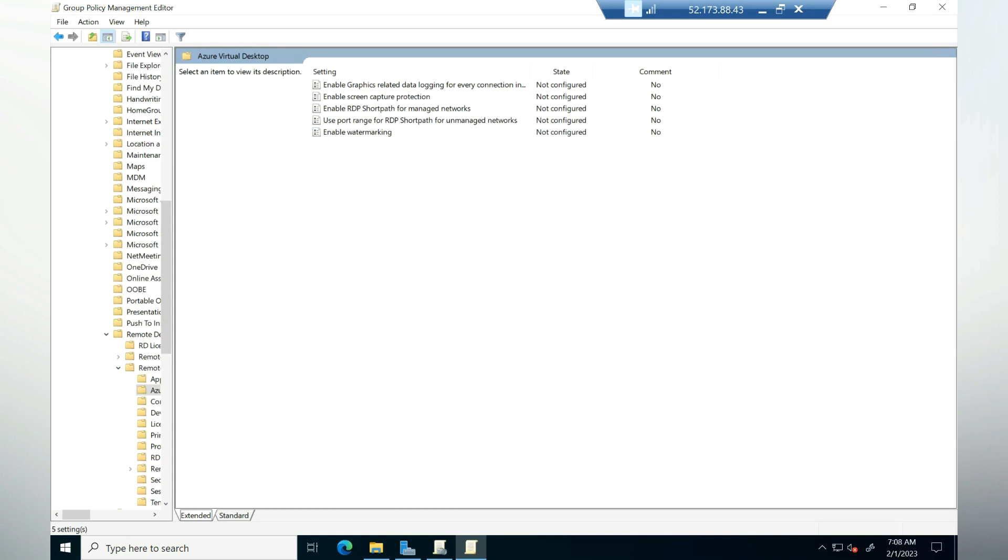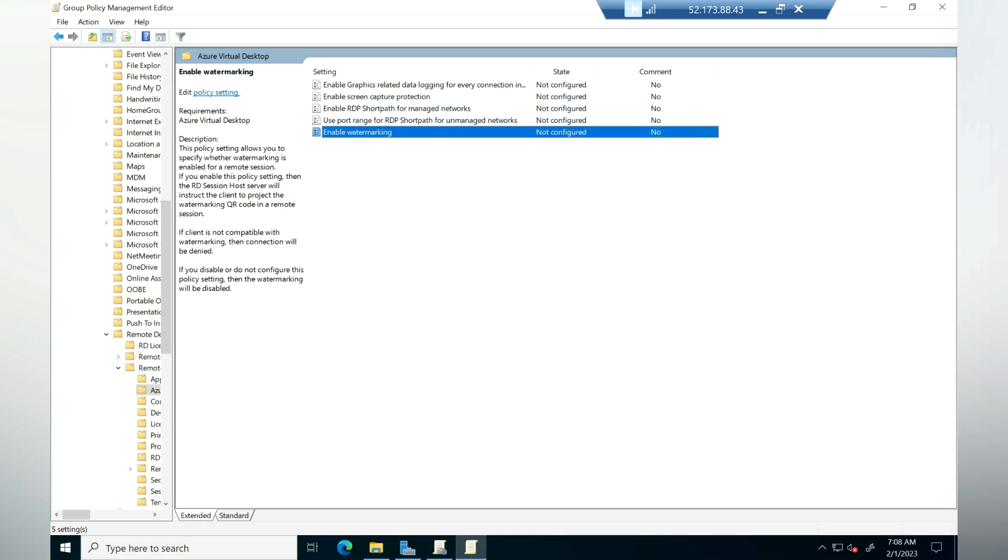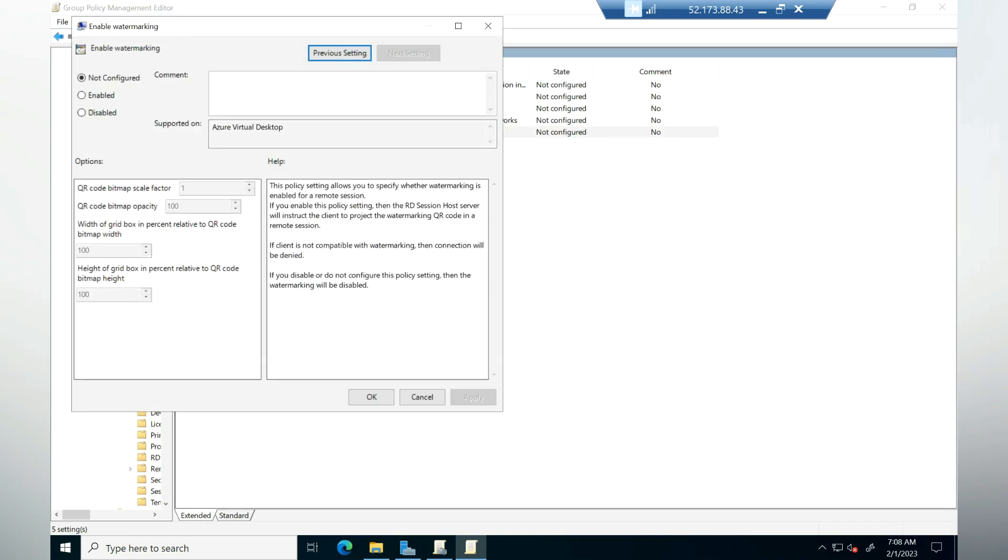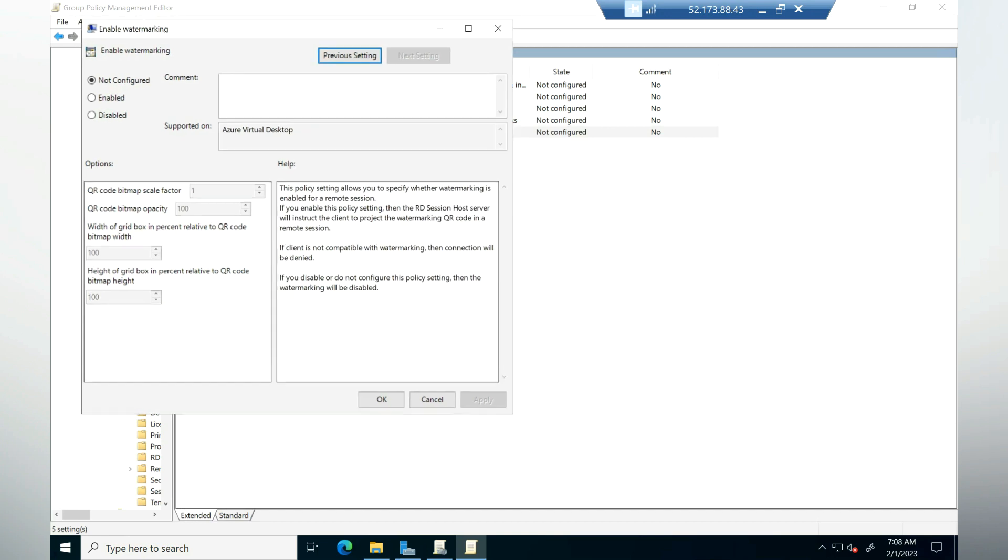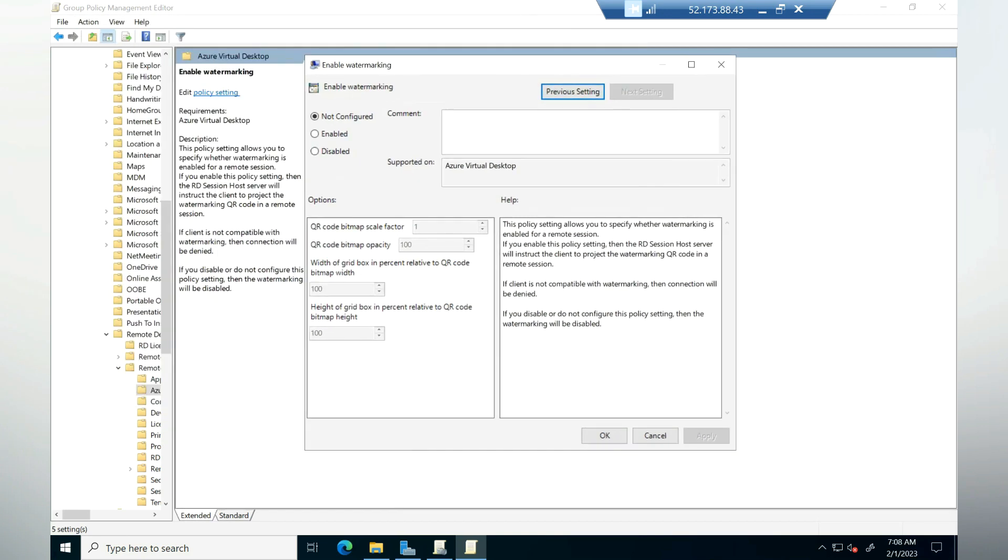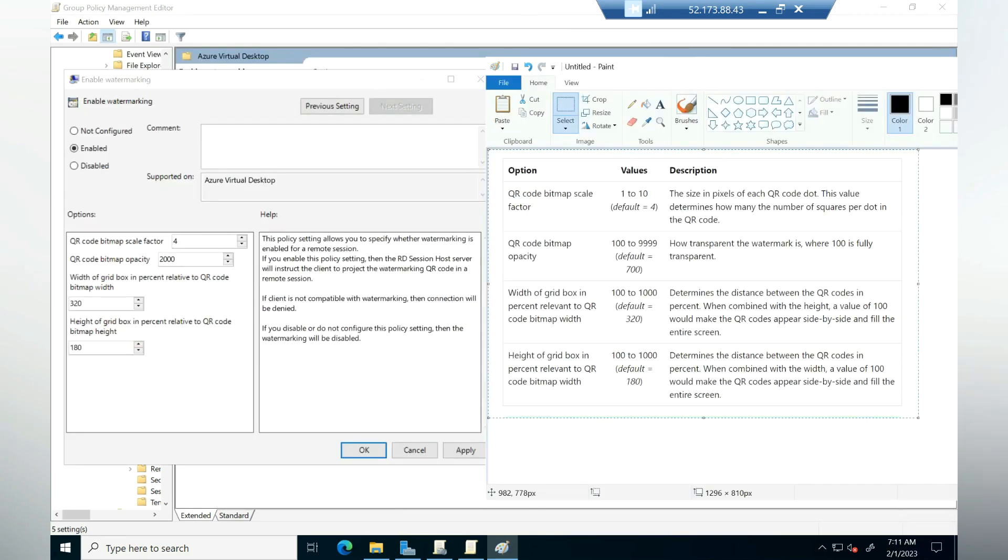As we can see here, there is an option called enable watermarking. We need to open this particular setting and enable this policy. Here we have different parameters. The first one is QR code bitmap scale factor, which is the size in pixels of each QR code dot. By default it's set to four. However, as per requirement, you can change it.